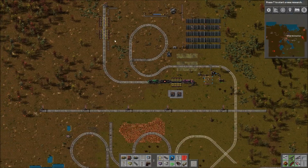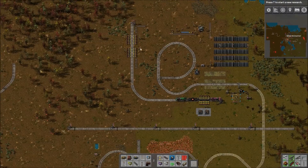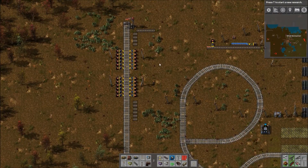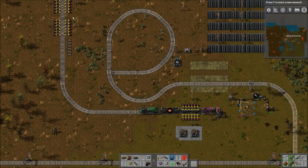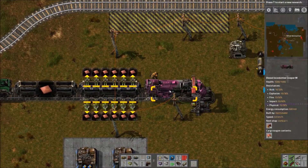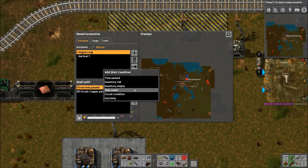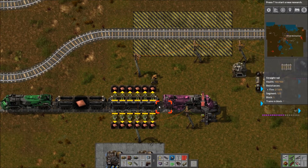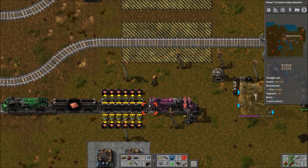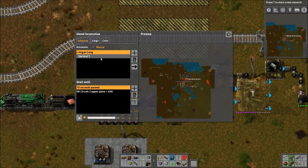Inventory full works on a loading station — again, be careful because if your miners have run out or something, it's going to sit waiting forever. But if it's a newer mine or you know input is sufficient, it's a good way to tell it to just wait until it's full. Item count lets you wait for a specific item count, which is very nice. Inactivity would probably be almost as good as — or sometimes better than — full or empty conditions. It simply tells the train: after X amount of time of nothing happening, leave the station.